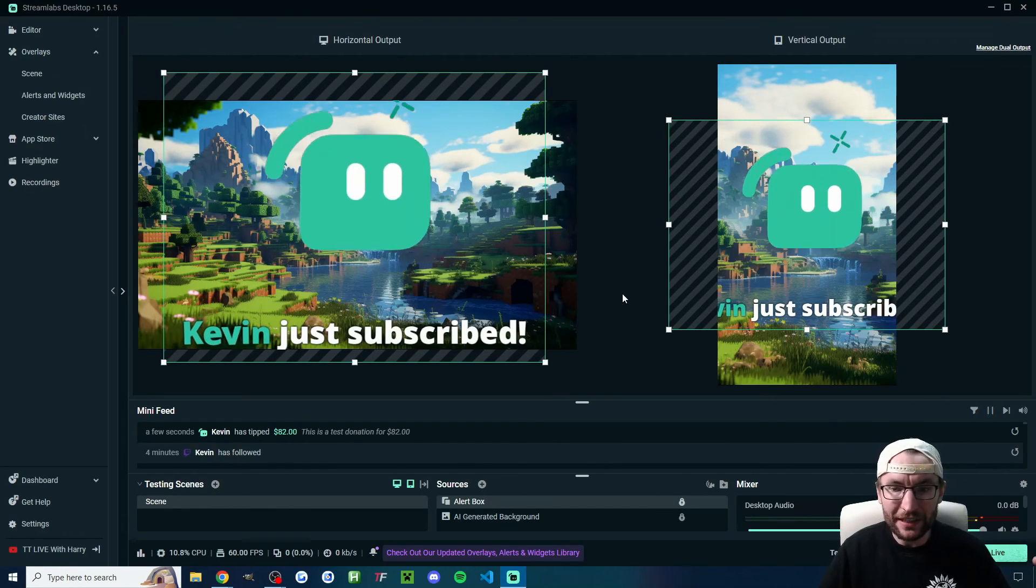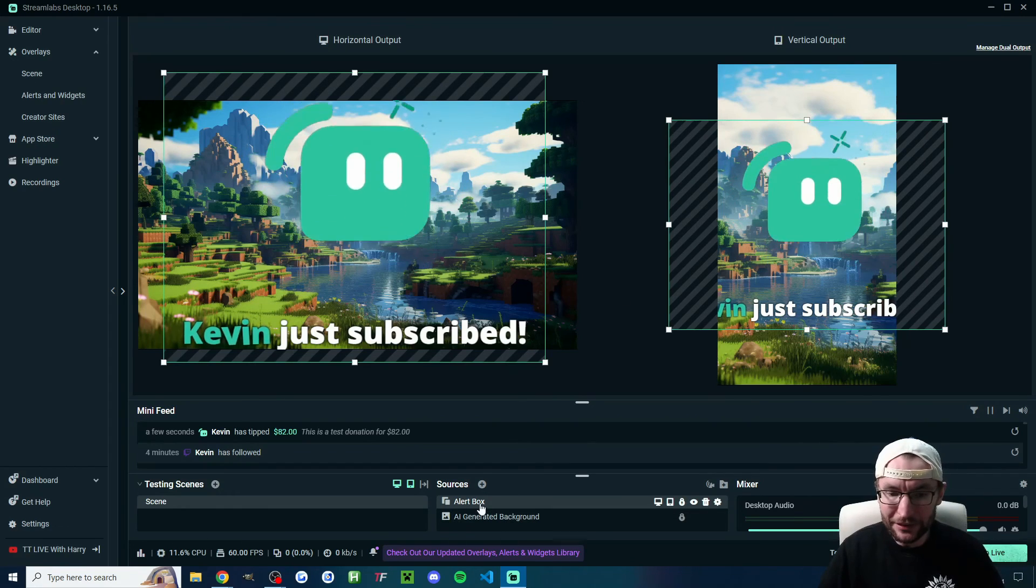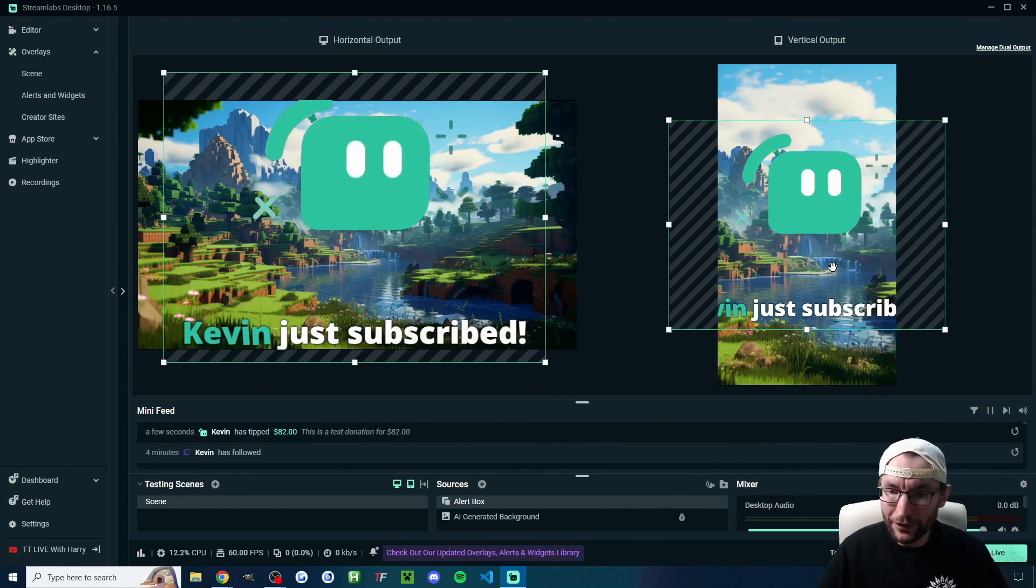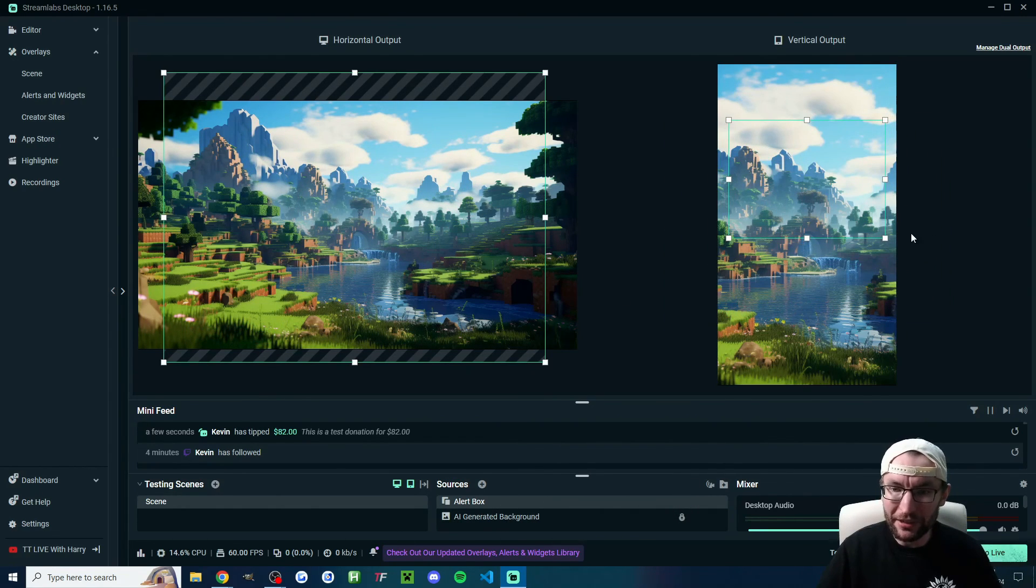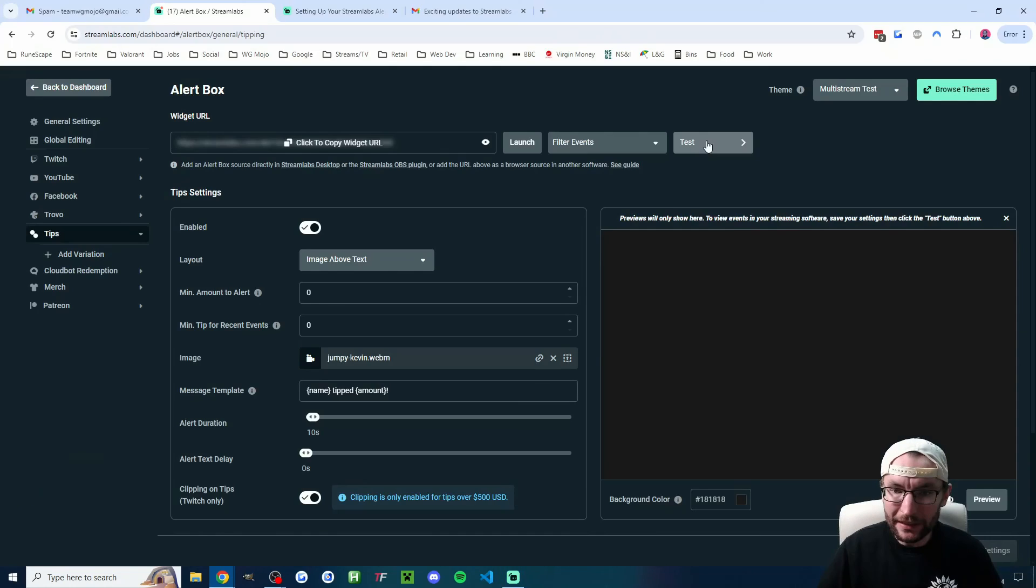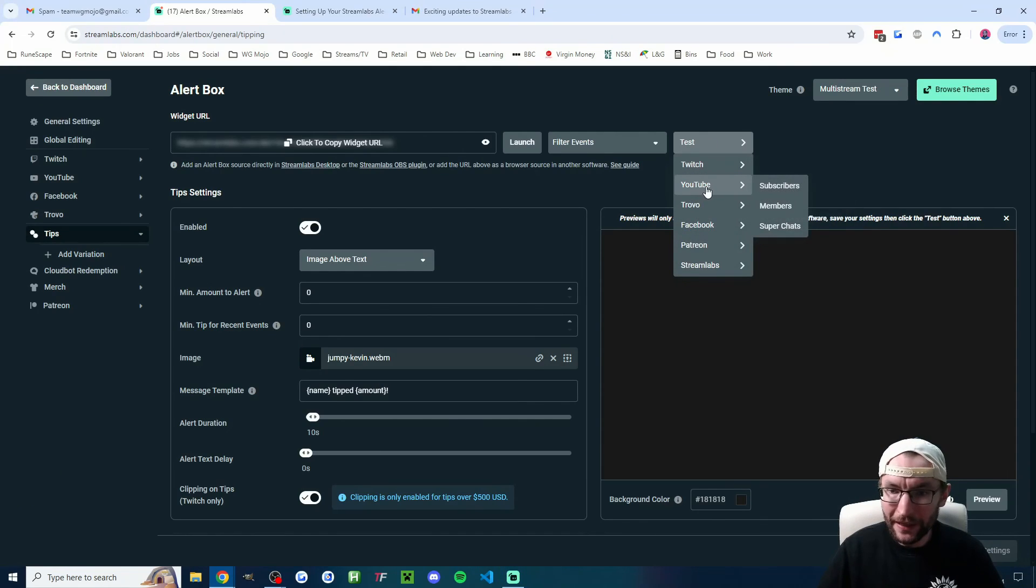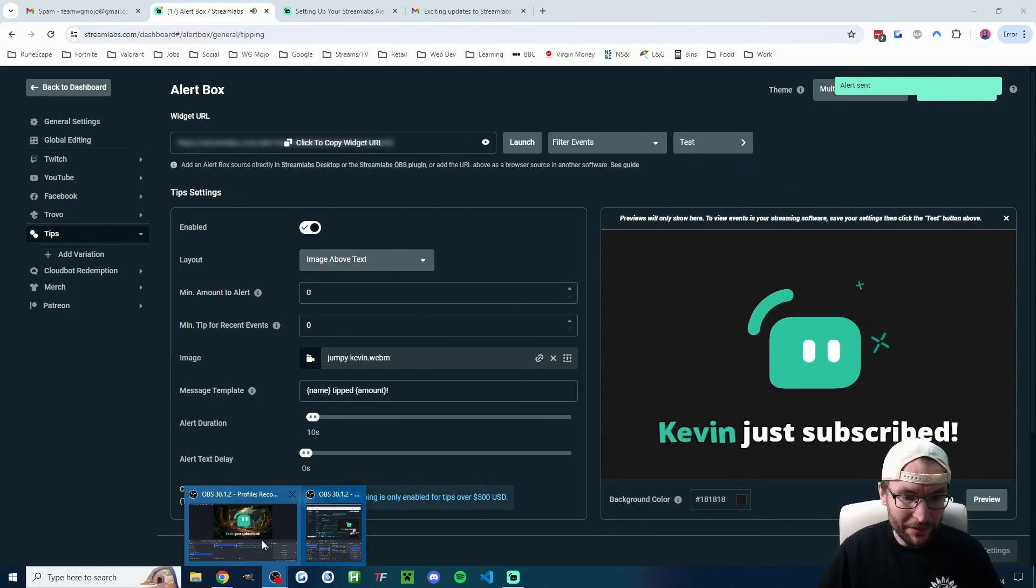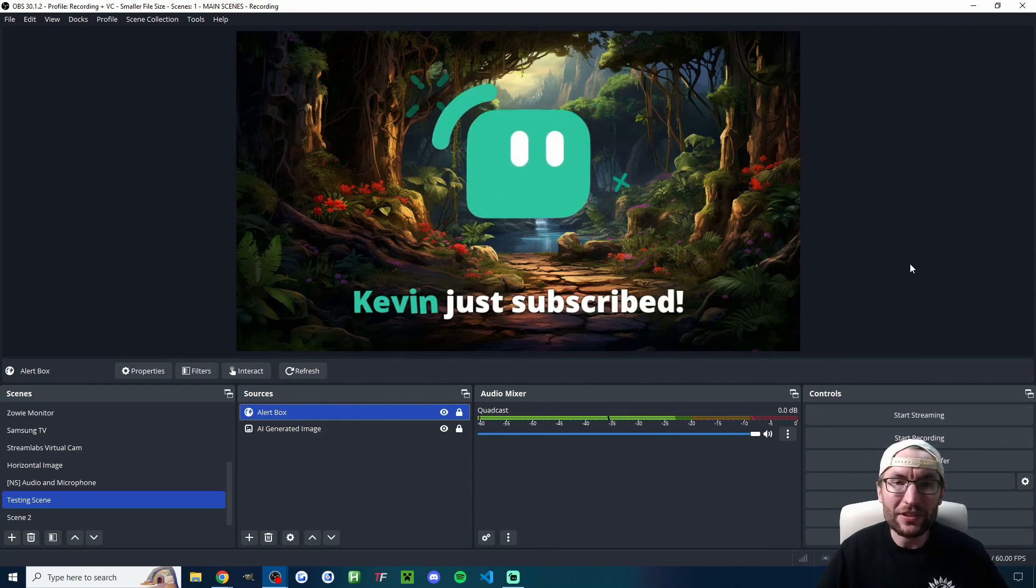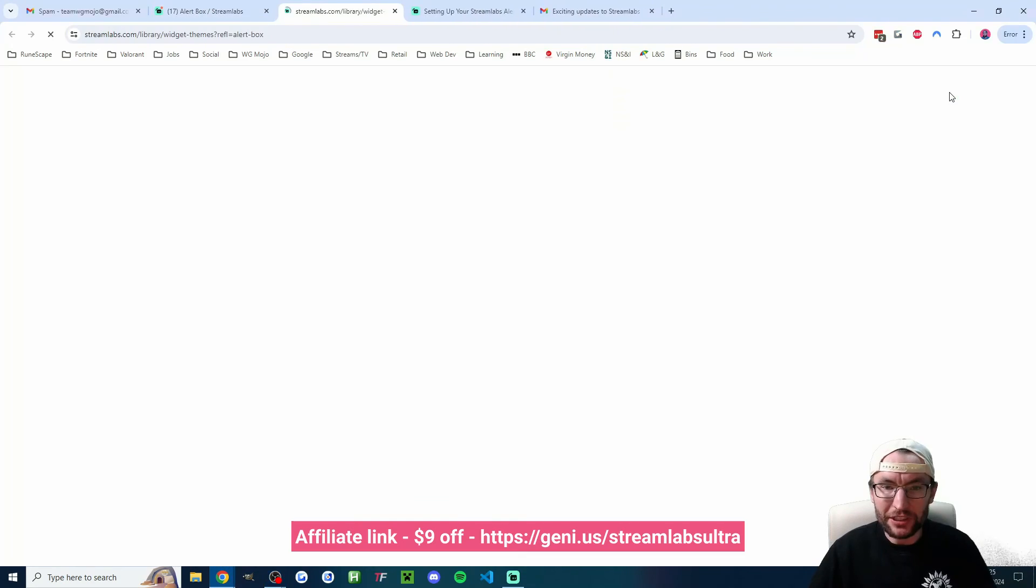And as you can see inside Streamlabs, Kevin's now bouncing up and down. And it's actually showing me here that in the vertical output, I probably want to shrink it a bit so it's actually on the screen. And let's confirm that that is working inside OBS as well. So as you can see, Kevin's jumping up and down inside OBS too.